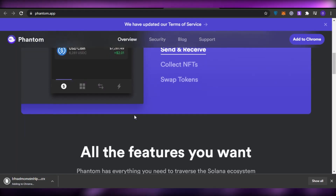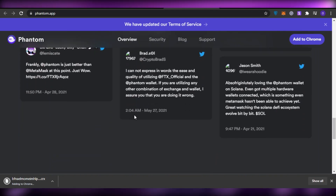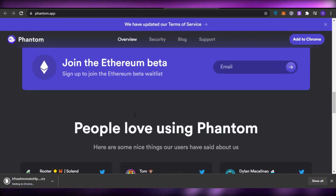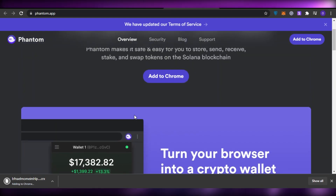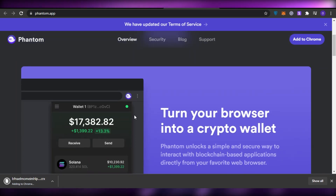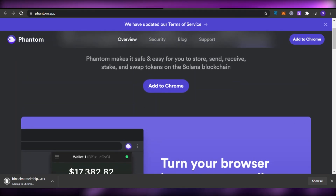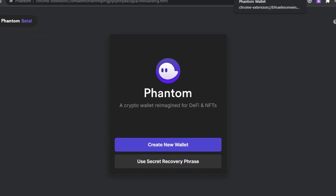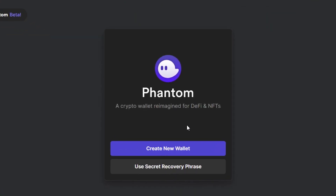Wait a couple of seconds for the extension to be installed. We'll see if we can sign up from here or if we have to wait for it to install — and yes, we have to wait. Once it's installed, it'll ask us to create a new wallet or use a recovery phrase.